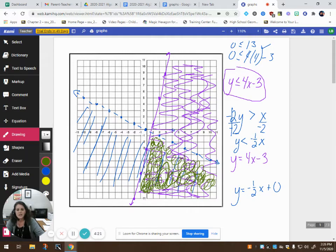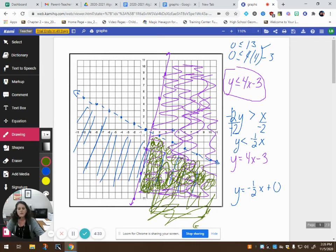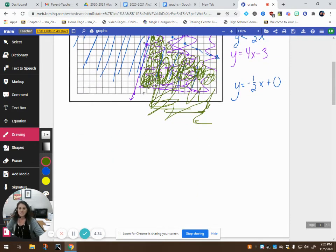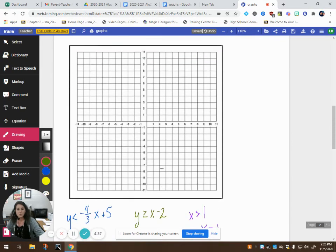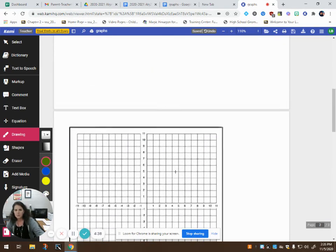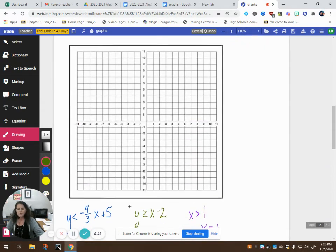So again, these are my boundary lines. We're not including this boundary line; we are including this boundary line. And it's unbounded because this just keeps on going forever and ever. So let's look at another one — maybe this one will be bounded so we can see the difference between unbounded and bounded.